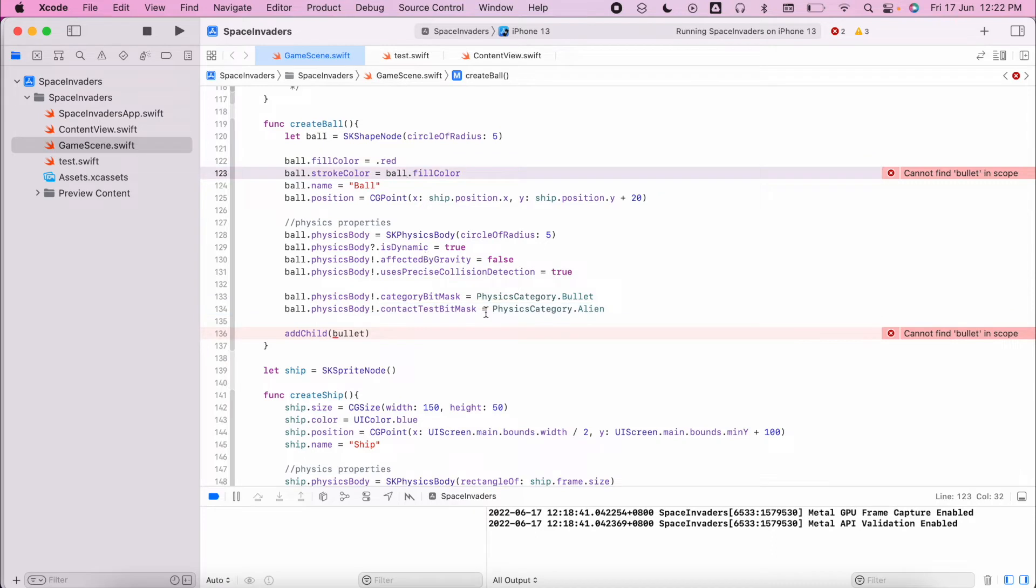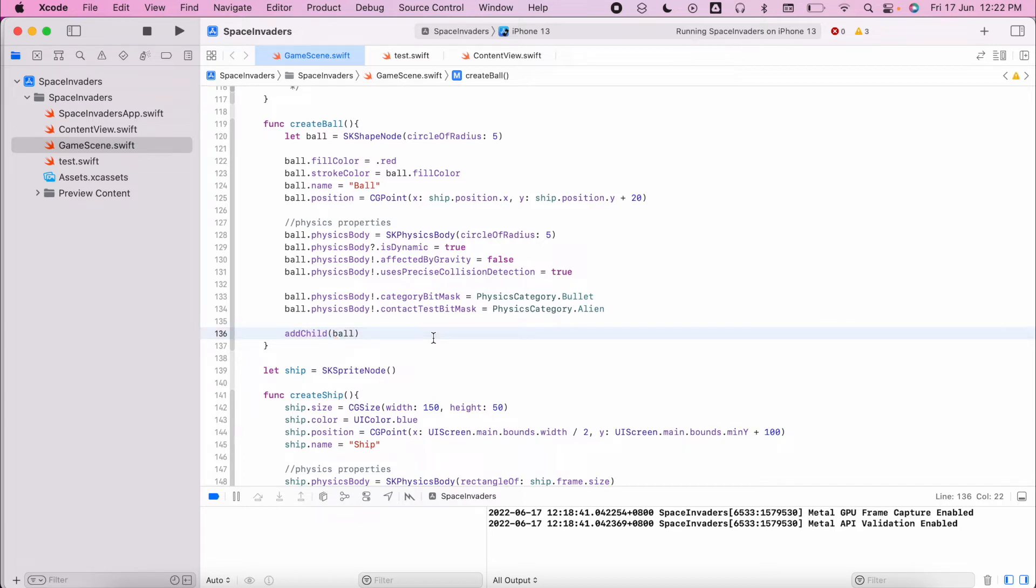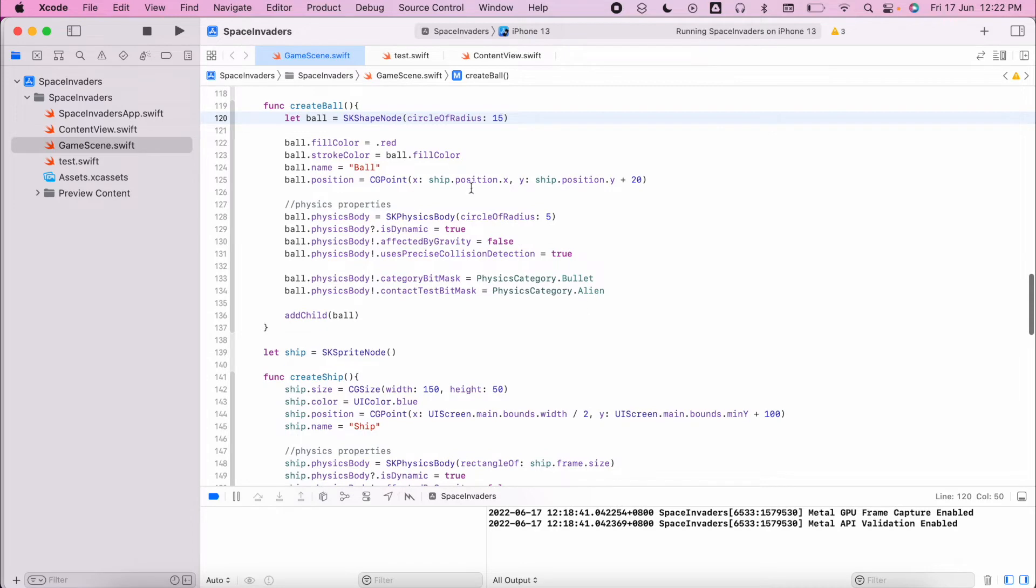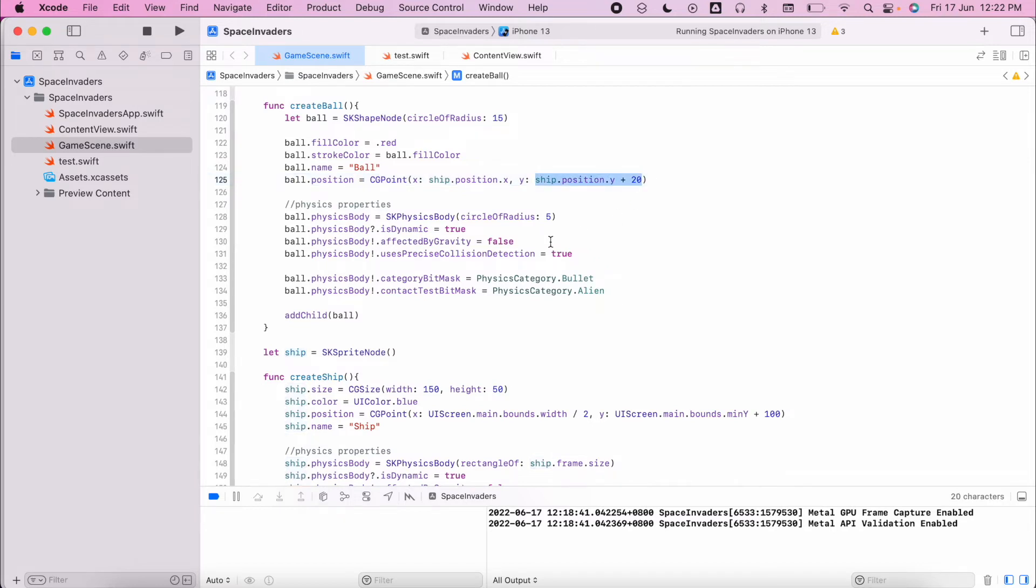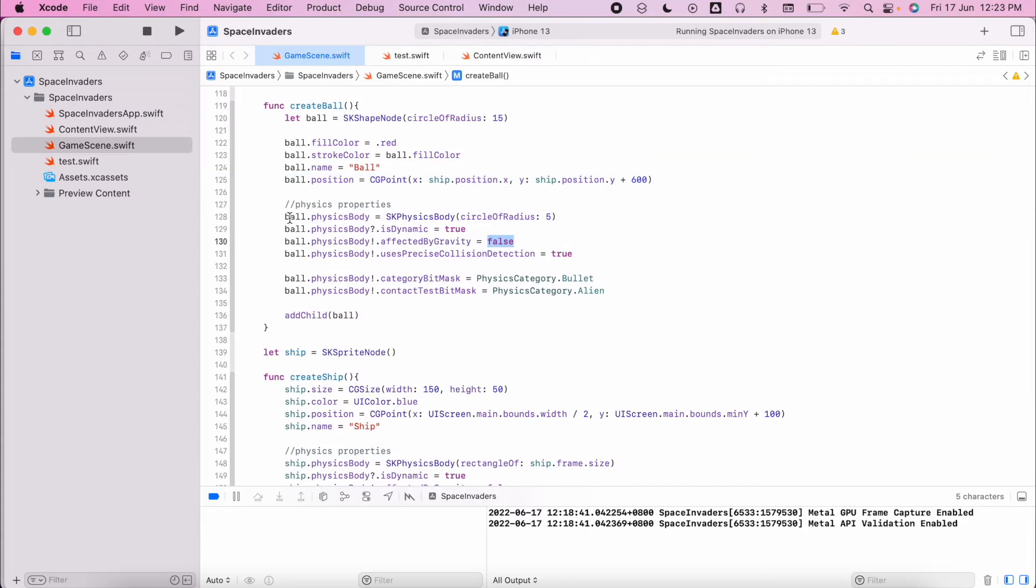Finally we need to add that ball. There's a couple things that we need to change because currently this will just be a circle which will just sit there. I'm going to make this a little bit bigger - let's make it 15. I want it to start a little bit higher, so I don't want to start at the ship position. I'm going to make it start at the ship position plus let's say 600 just to give me a little bit of distance to drop.